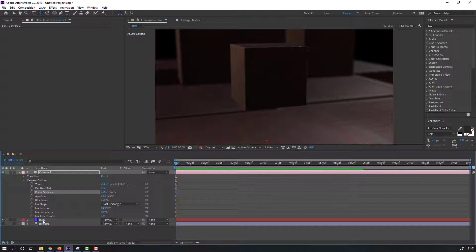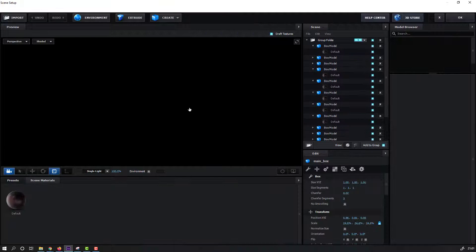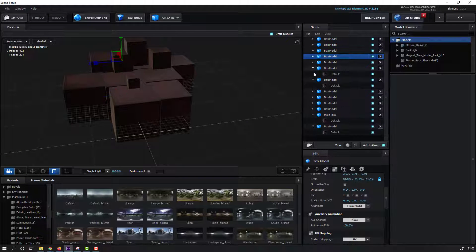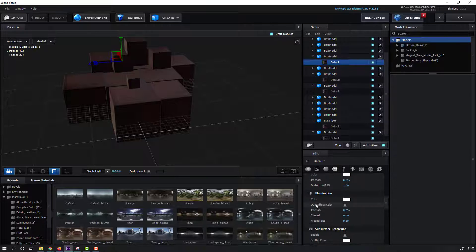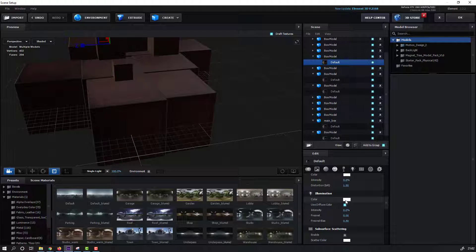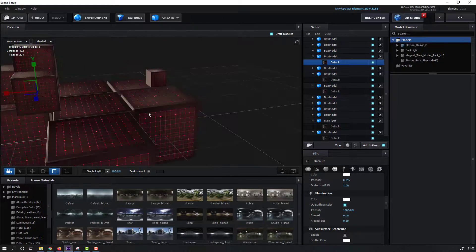Let's select this Element 3D solid and go back to Scene Setup. Open Default Model. Enable Use Diffuse Color and change intensity like this. Click OK.